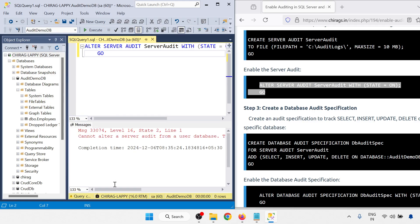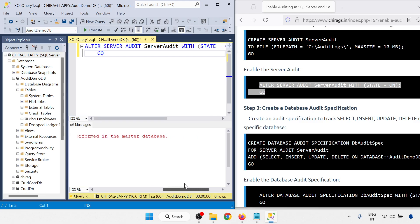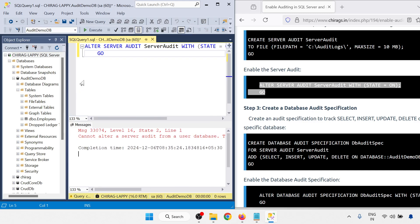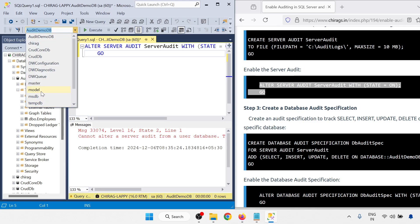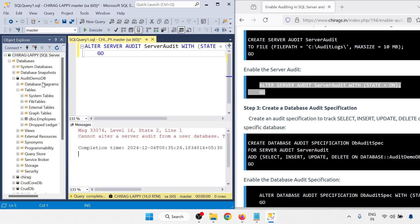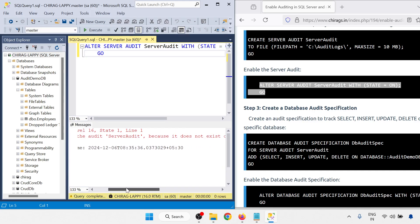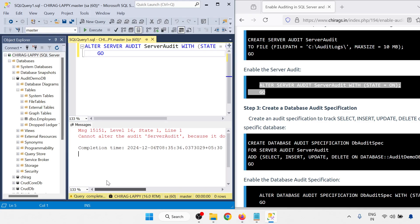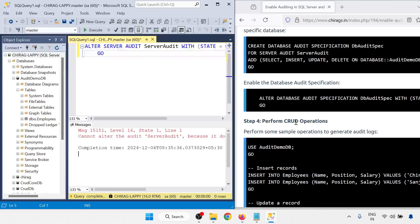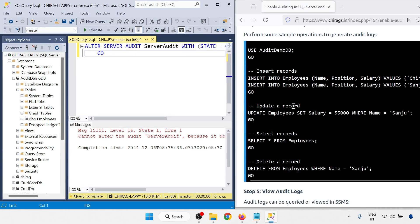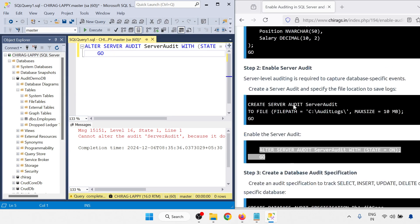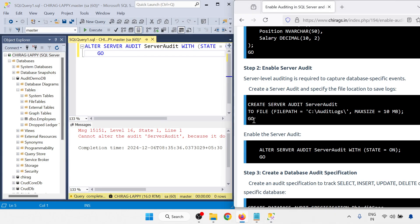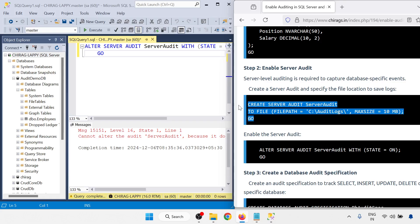I will just run with the particular database. So audit database. Cannot create the database, must be performed in the master. So master. I cannot alter the audit because it does not exist. You have to give the permission. Before that I have to create this one.